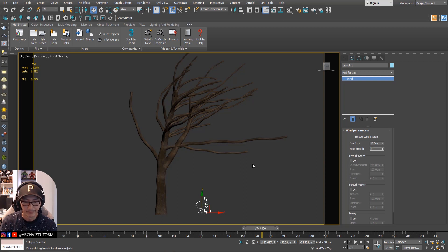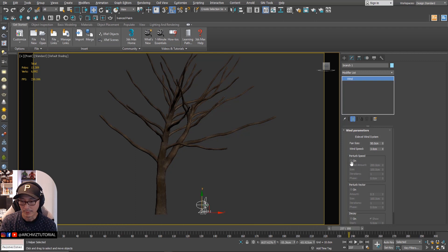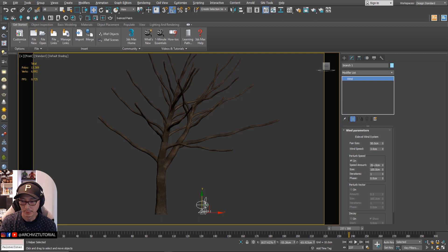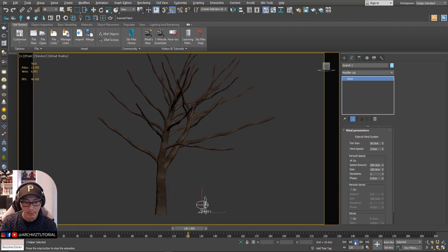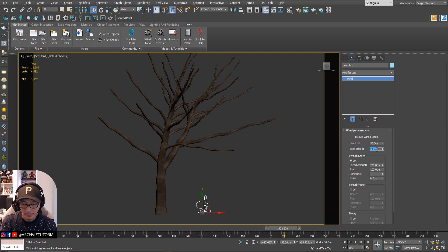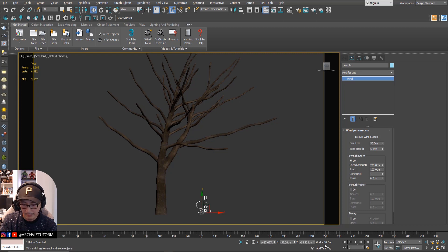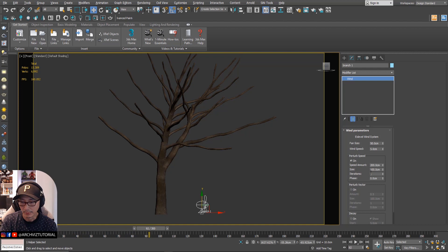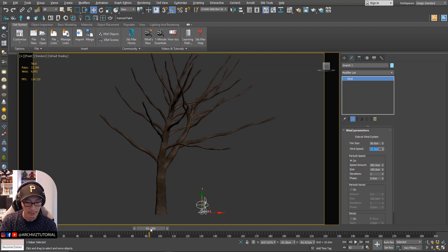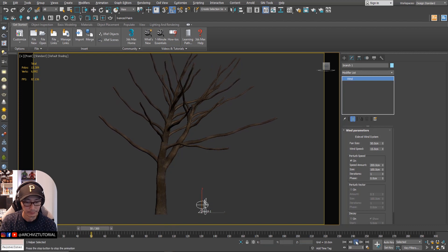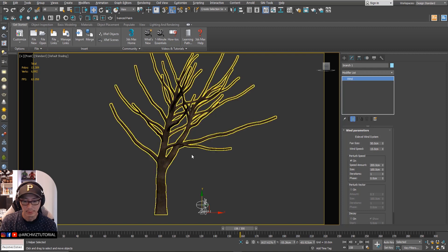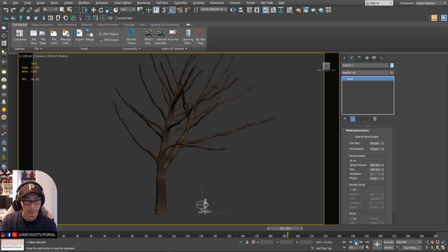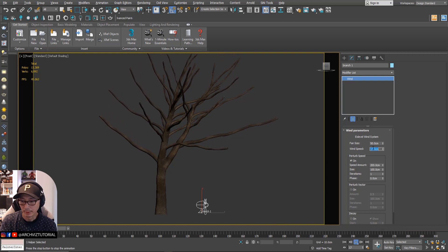It's still very strong because of the wind, so let's make the wind speed to three. Then let's add perturbation — one to 200, that will be fine. Let's try wind speed five. Still need a little bit of movement on those branches — maybe 15. It's still too strong, maybe seven.